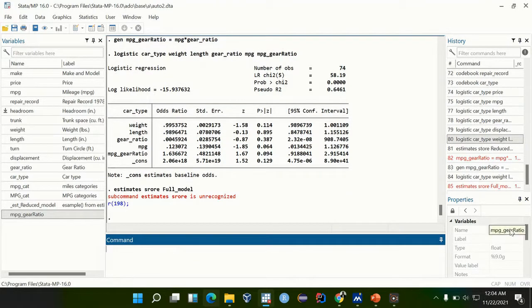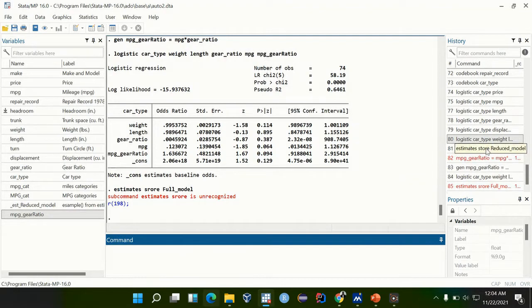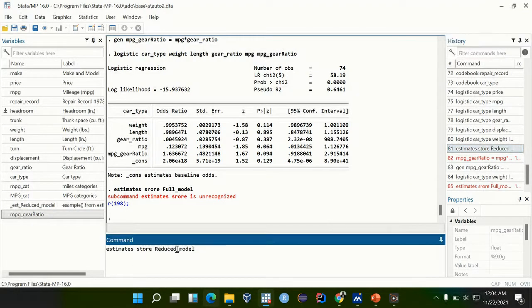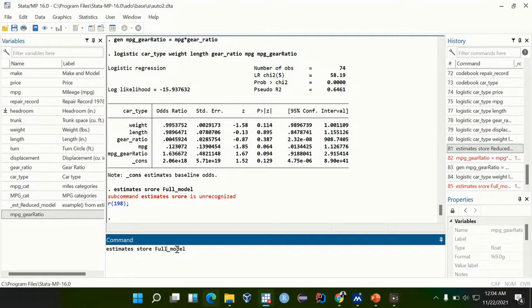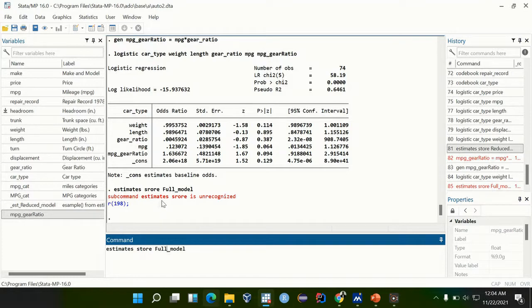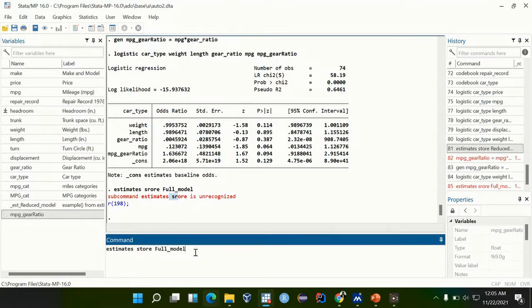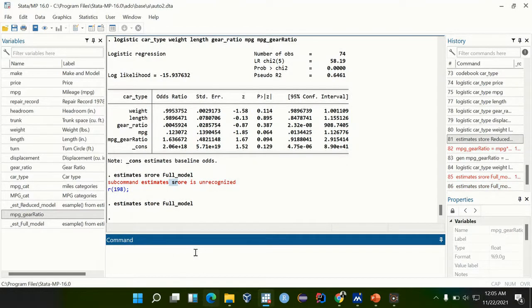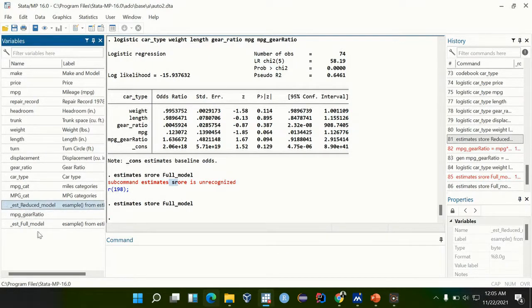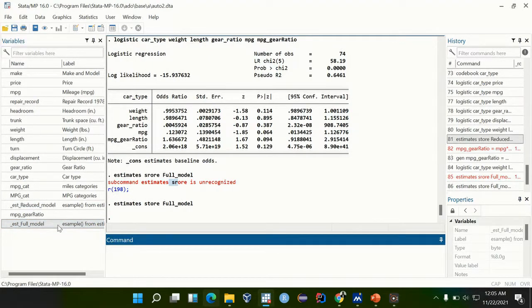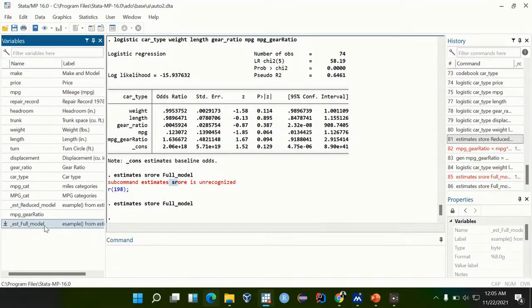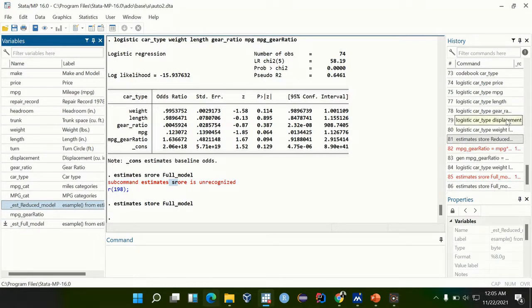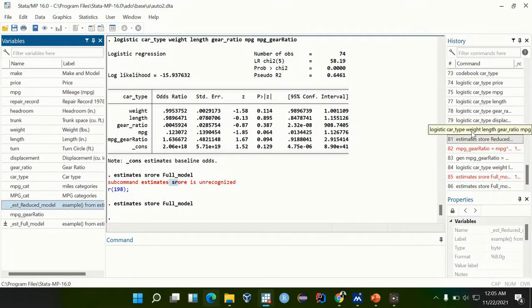Mind about the spellings. This was the wrong spelling. After you've stored these two estimates for reduced model and a full model, a full model is the one with an interaction term, a reduced model is one without an interaction term.